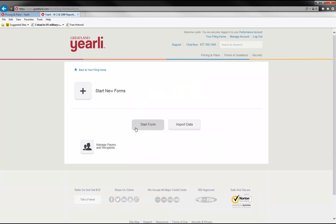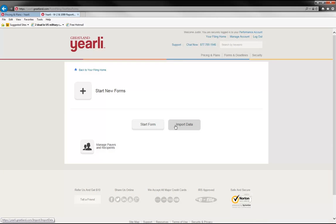Start Form will allow you to manually key in information and then Import Data will allow you to import Excel or CSV files into yearly performance. We will not cover this today in the demo because we do have another more extensive walkthrough on our Greatland Corporation YouTube page, so please reference that for more assistance on importing.